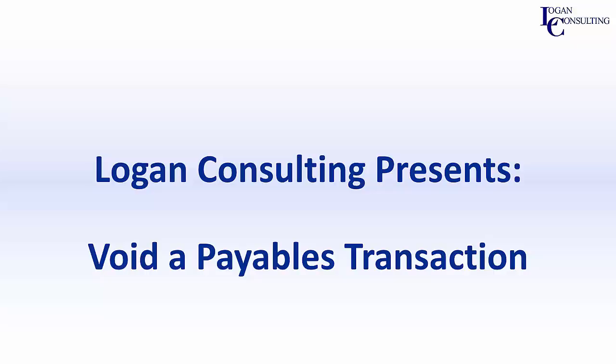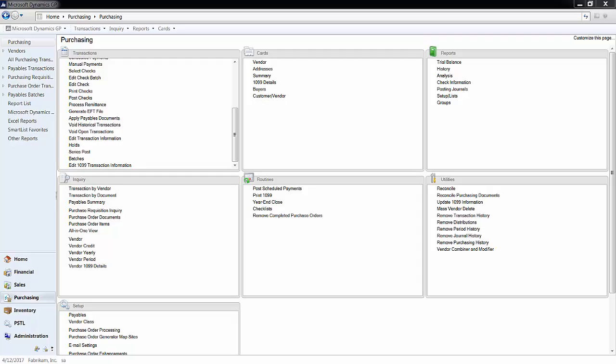My name is Brent Stabiner and I'm a consultant with Logan Consulting. In today's video, I will be showing you how to void a payables transaction.